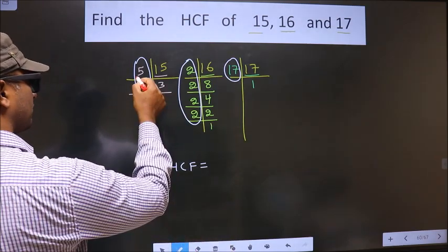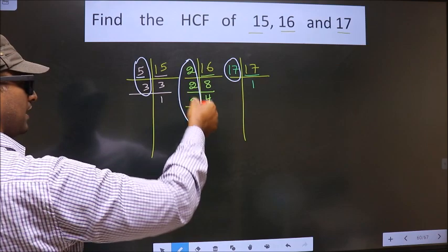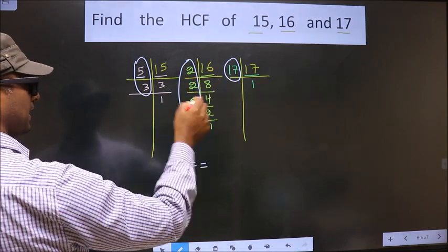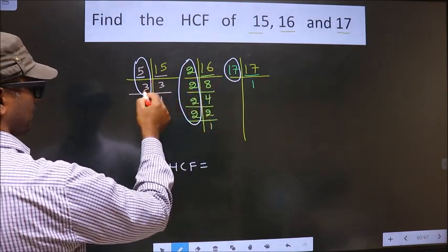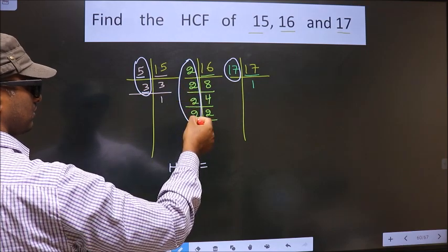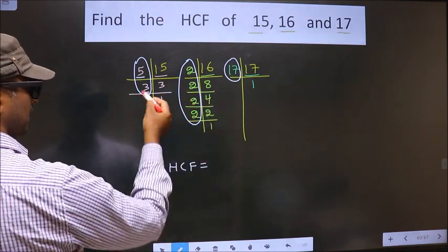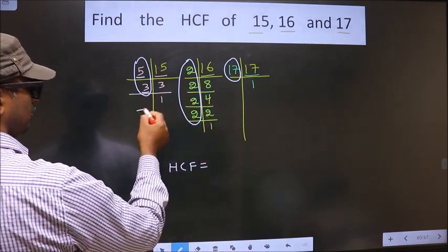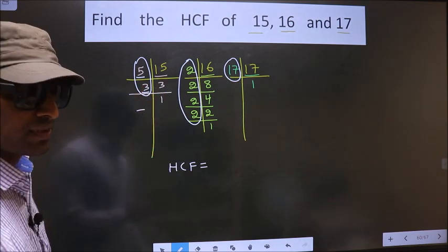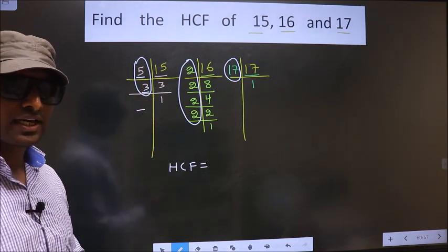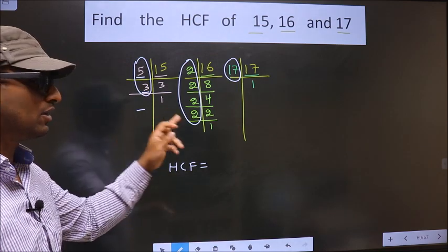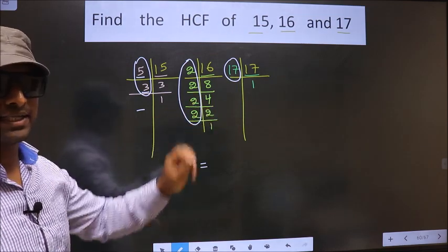Starting with the number 5 — do we have 5 here? No. So no need to check in the other place. Next number is 3 — do we have 3 here? No. So no need to check in the other place. No more numbers are left.